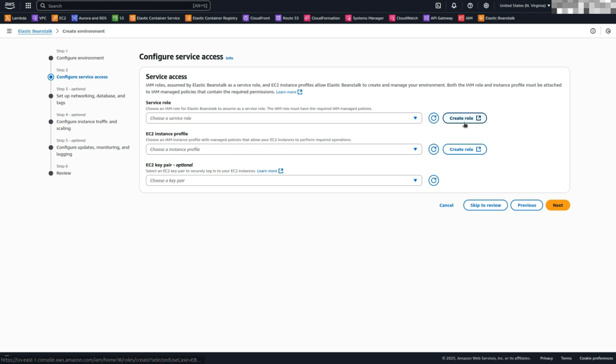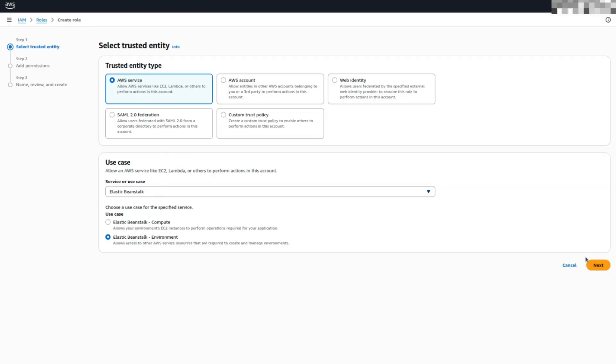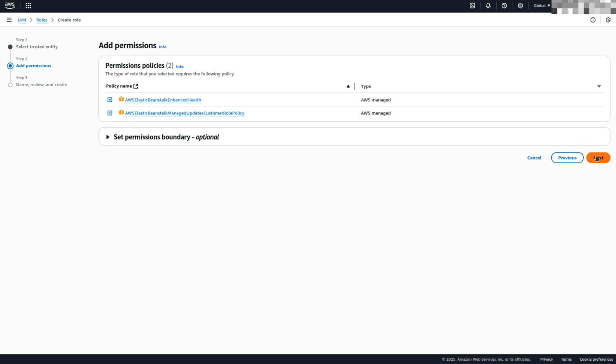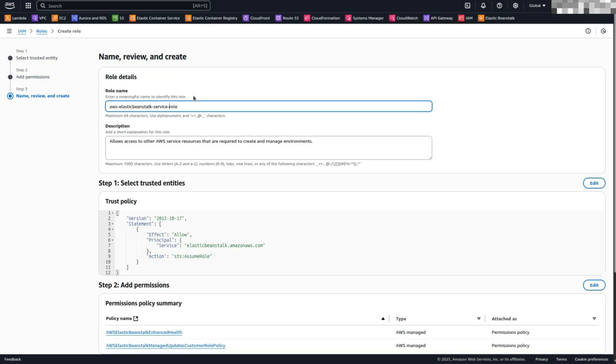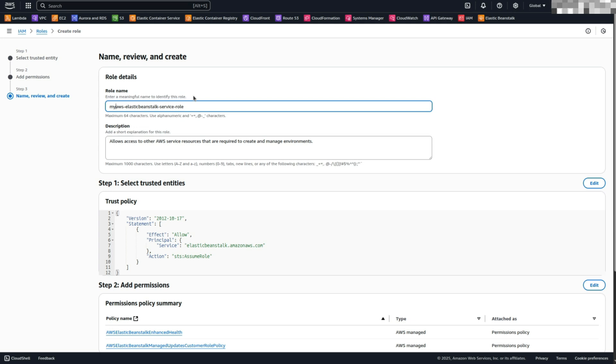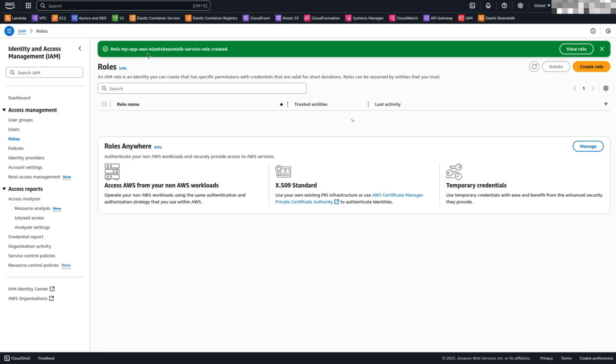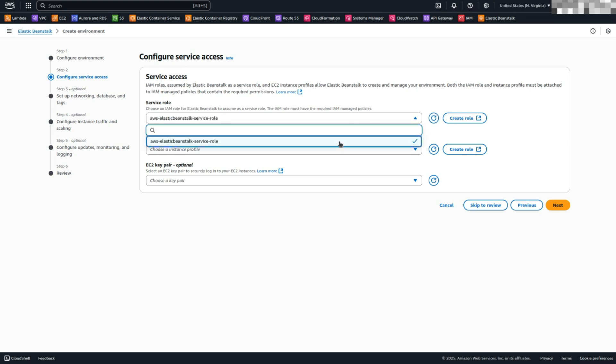Create a Service Role. Click Create Service Role, which will take you to the IAM console. Use the default settings and click Next. Review the policies, click Next, then name the role. You can use the default. Click Create Role, return to Elastic Beanstalk, refresh the Service Role drop-down, and select the newly created role.